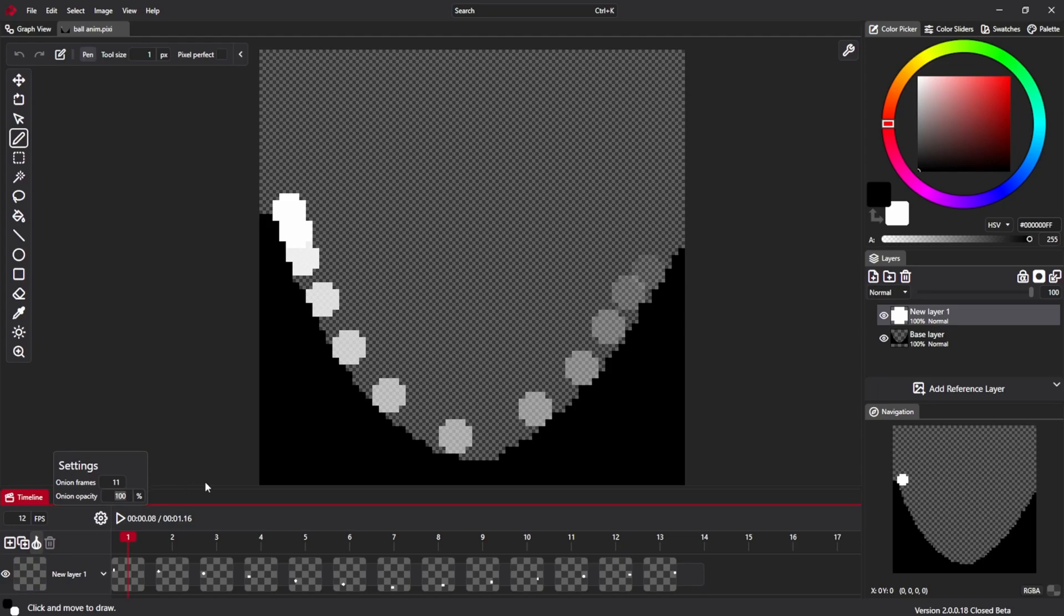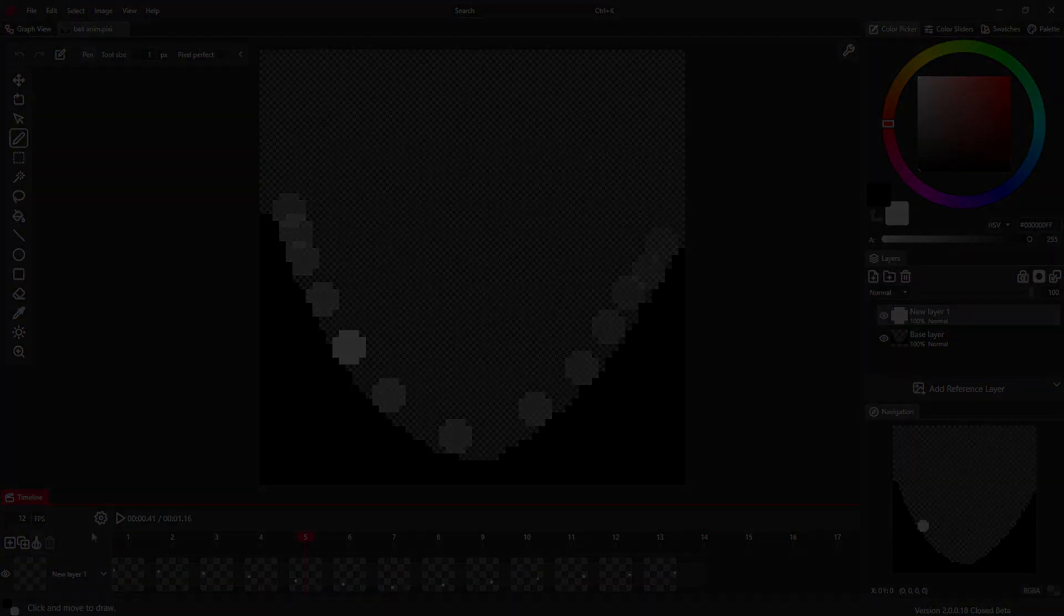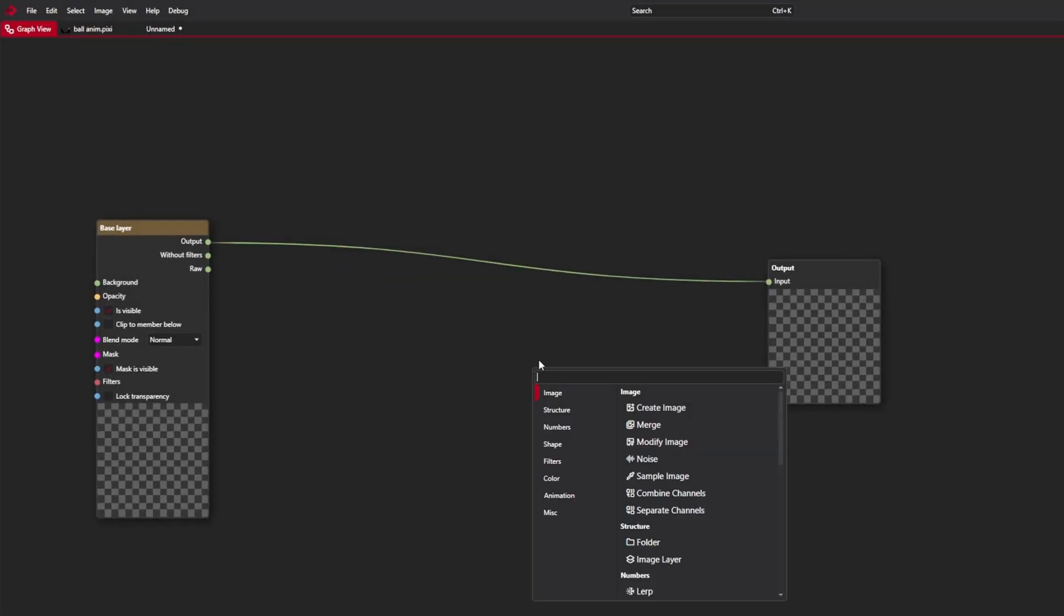This can be set using opacity. If I set it to hundred percent, it means that the closest onion frame will be fully opaque. Further ones still fade, just a little less. Pretty handy if you ask me.